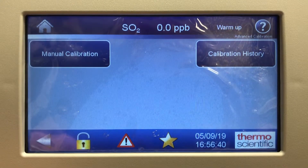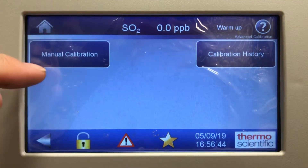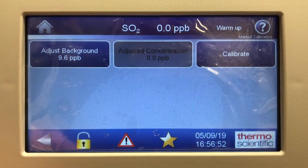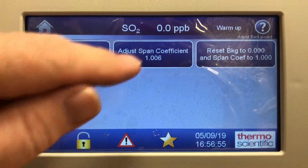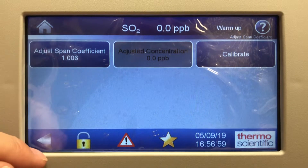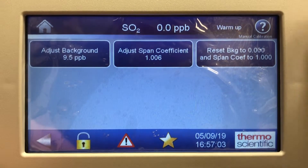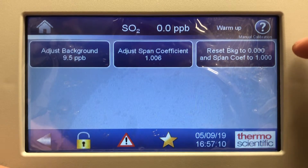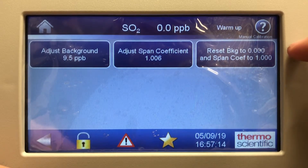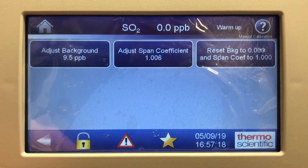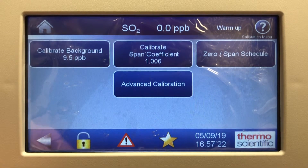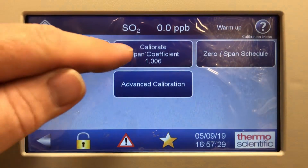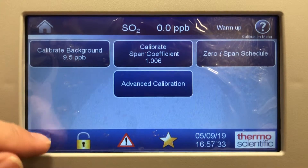Advanced calibration has a manual calibration option and calibration history. In manual cal, we can manually adjust the background and span coefficient. There's also a screen where you can reset the background to zero and span coefficient to 1.00 — just like on the i-series — and start the calibration all over again from there. That covers everything in the calibration screen: background, span coefficient, zero span schedule, and advanced calibration. Pretty straightforward how to calibrate the unit.